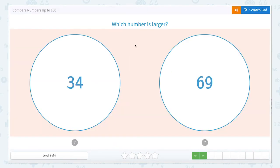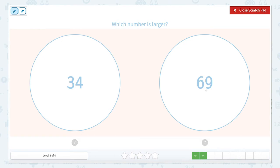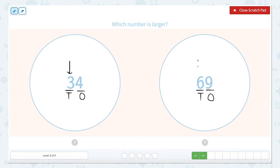This one is also asking us which number is larger. Let's open up that scratch pad and compare 34 and 69. The nine is in the ones place value column, the six is in the tens place value column, the four is in the ones, and the three is in the tens. Let's compare the largest place value column — both of these numbers have tens as the largest. We have three tens and six tens. Six tens is larger than three tens. So our alligator is going to eat the larger number.